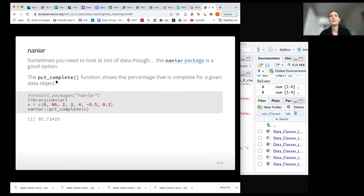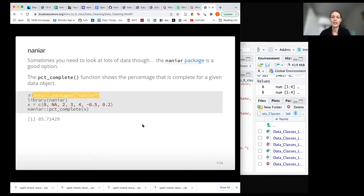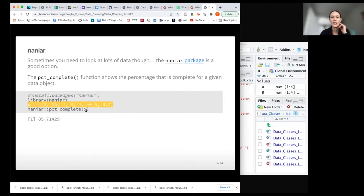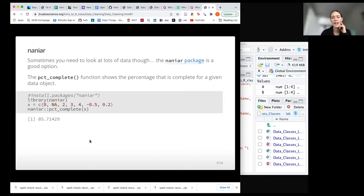By 'complete' we mean not NA. You would need to install this package using install.packages('naniar') if you don't yet have it, then load it. If we apply this to our vector, we'd see that it's about 85–86% complete because we have one NA value. If you're using a data frame, you can also use this on a variable.